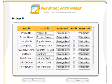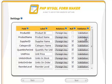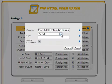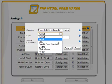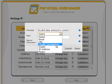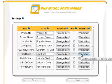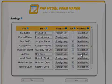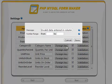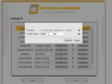PHP MySQL FormMaker allows you to set rules for data validation. In this example, we will add a validation rule to unit price. That column includes numeric data, so the available rule is a numerical range.